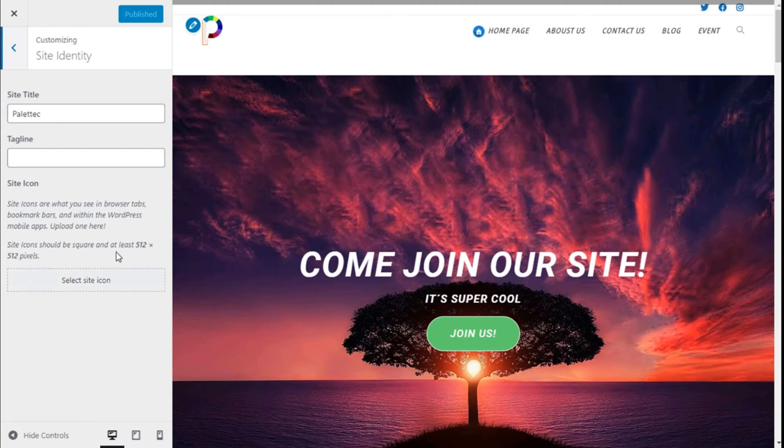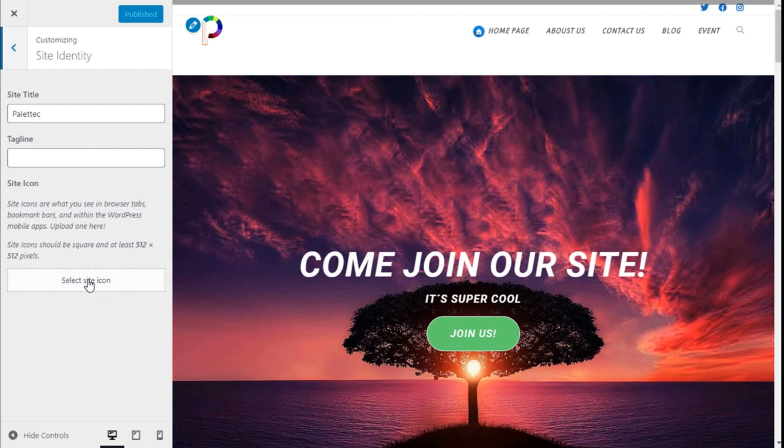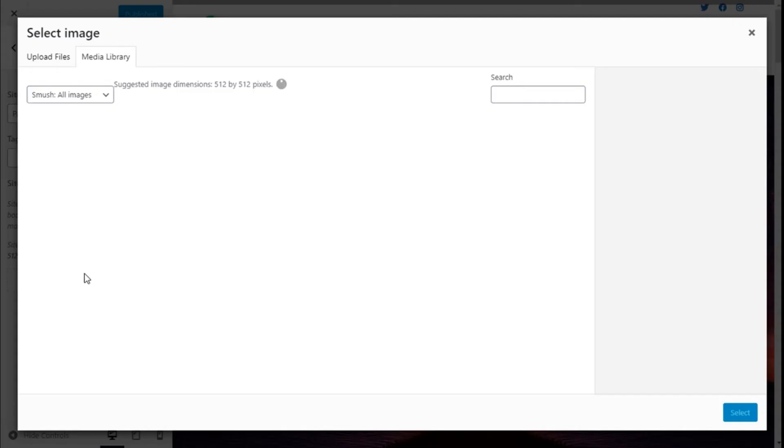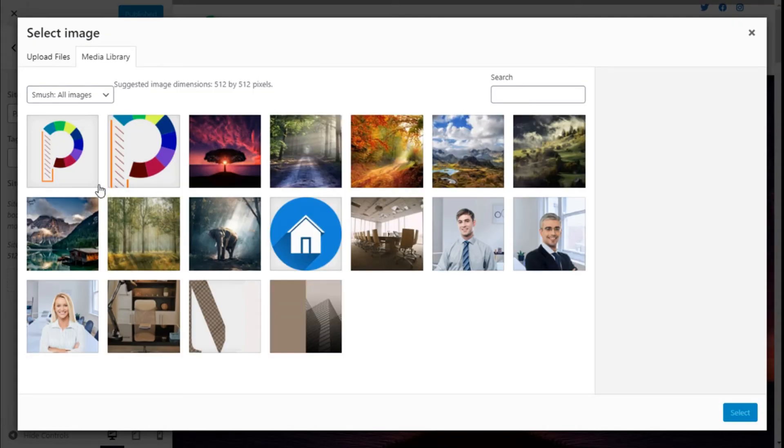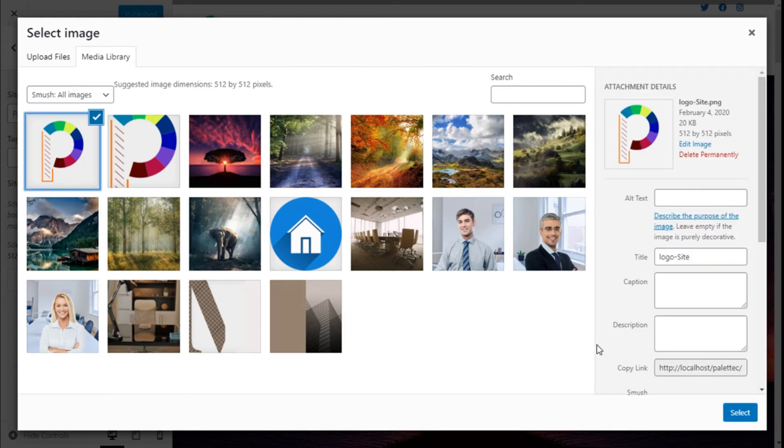We click on Select Site Icon and it takes us to the media library. In this case we have already added our icon here. As you can see, 512 pixels by 512 pixels.